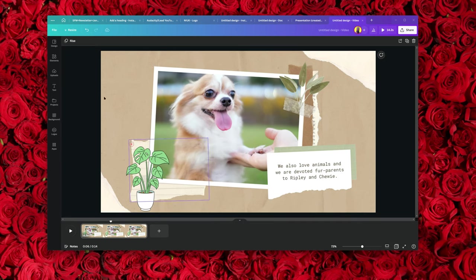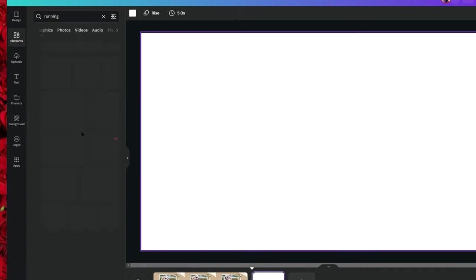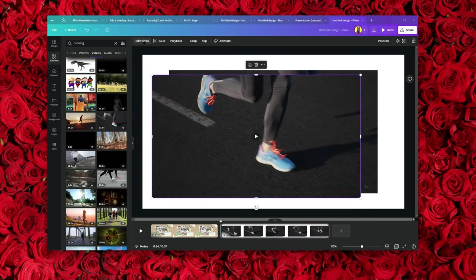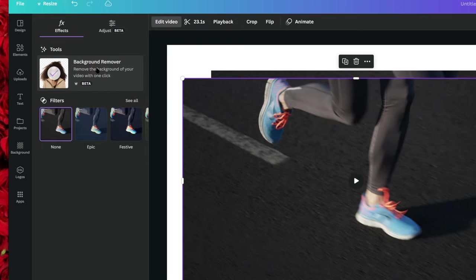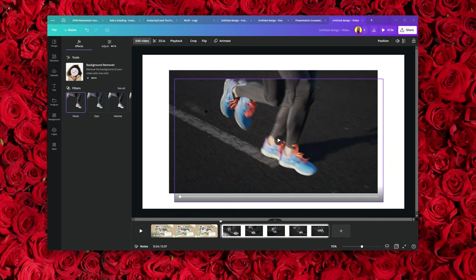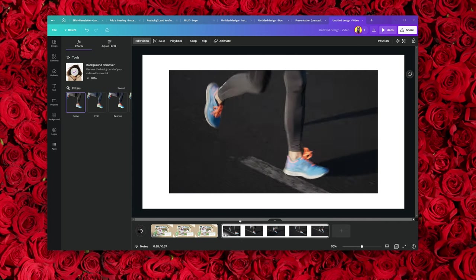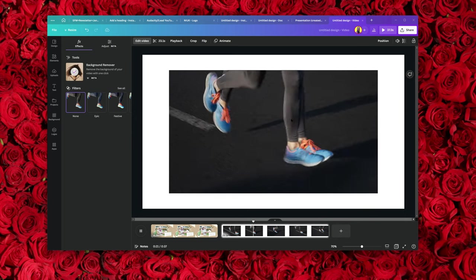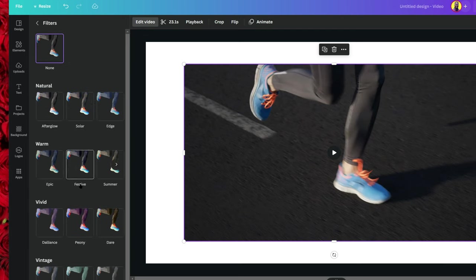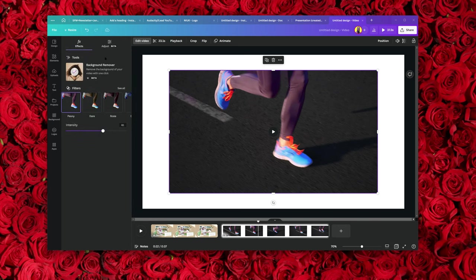Inside Canva, you can also remove the background of a video. Let me look for a video — I'll type 'running' and find a running video. I'll duplicate this video and edit the copy. First, click on 'Background Remover' and it's going to remove the background of that video. Now I'll place it on top of the original. Let's play that — see the kind of effect I'm creating just by placing them on top of each other.